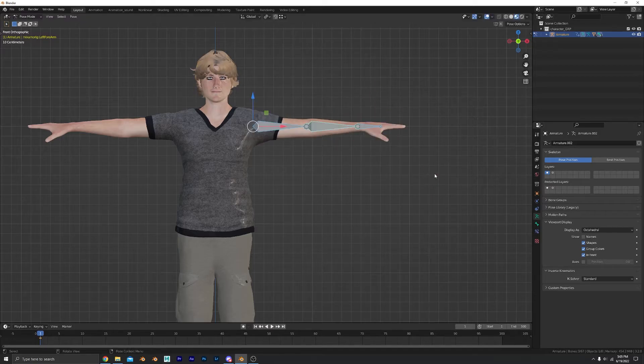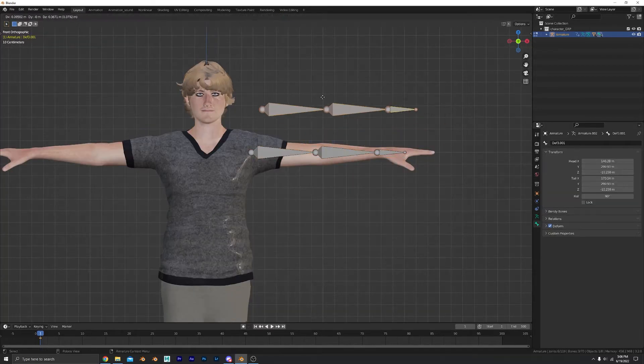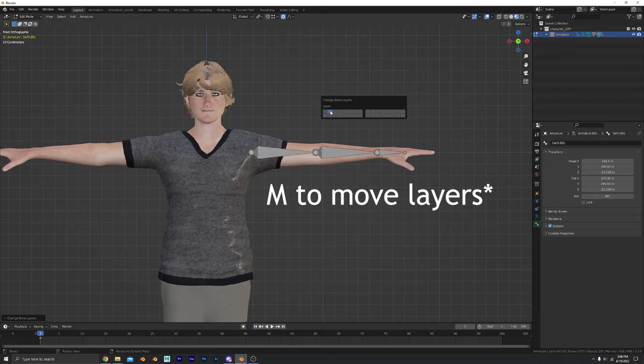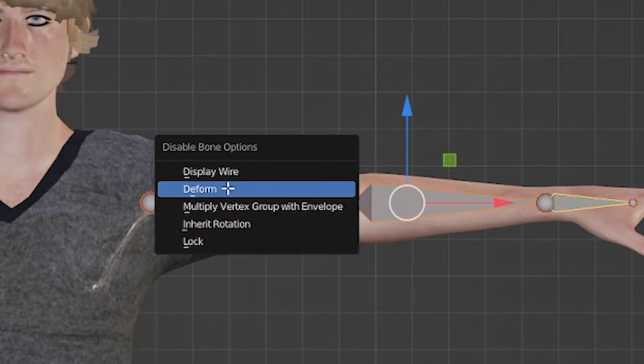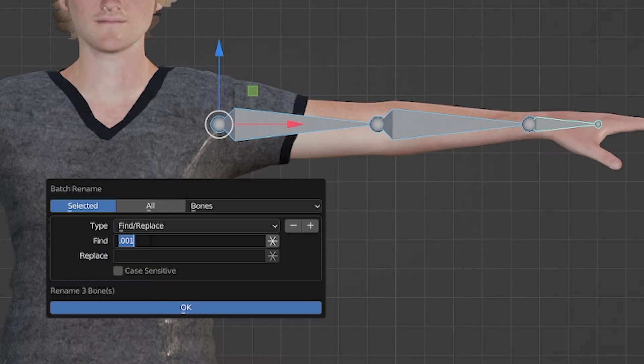Now we get a little more complicated, so pay attention. Tab into edit mode and duplicate the bones. Move them to a new layer. Press Alt-W and turn off deforms. These will be our FK bones. Rename them to avoid confusion.